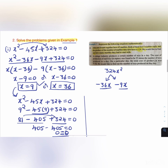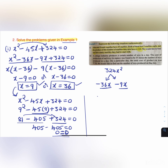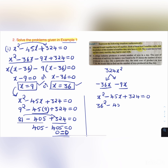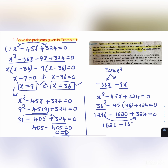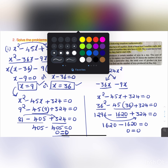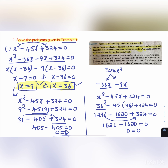For x = 36: 36² - 45(36) + 324 = 1296 - 1620 + 324 = 1620 - 1620 = 0. So 0 = 0, and our answer x = 9 or x = 36 is correct.